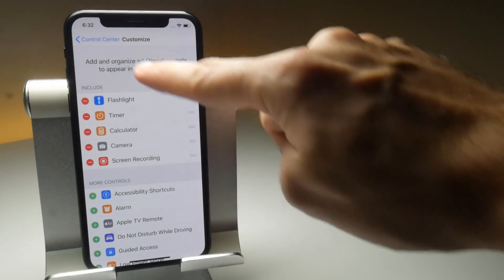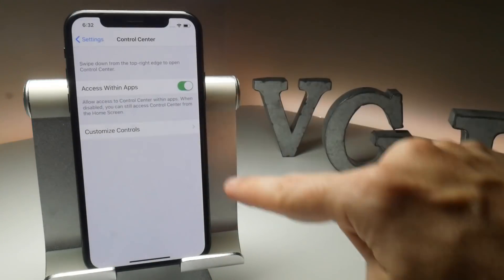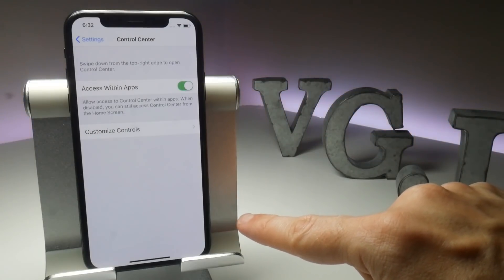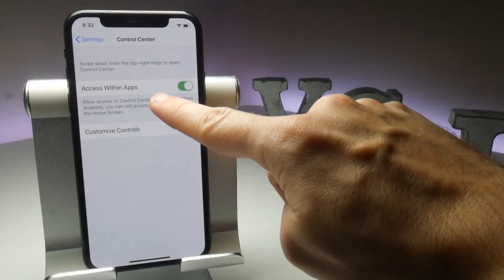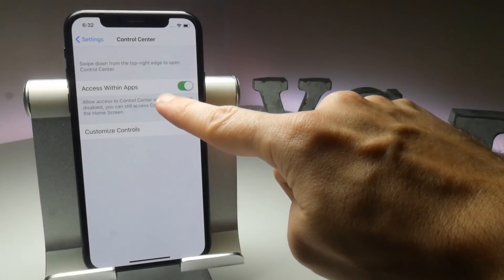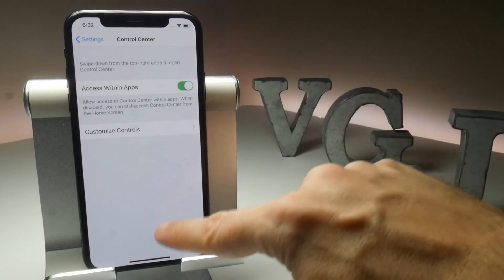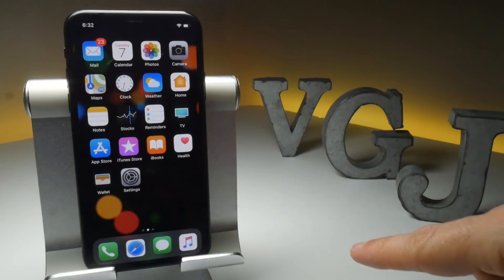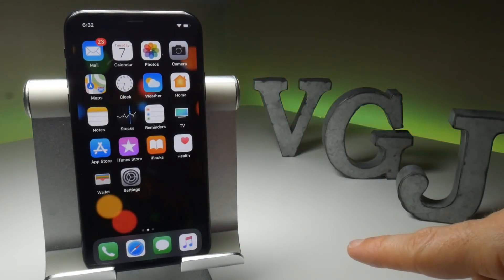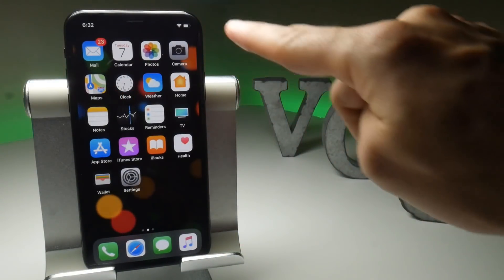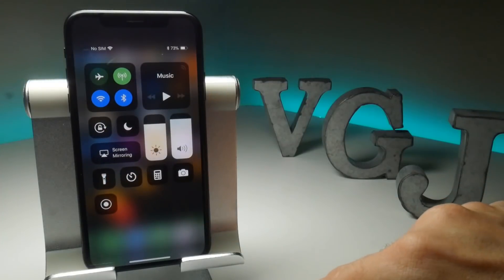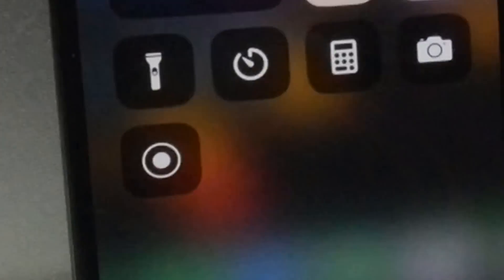As you back out of this screen, make sure Access Within Apps is enabled — I will explain later. Now back at the home screen, let's find your screen recorder. Swipe down from the top right of the screen where your battery icon is to show the Control Centre.